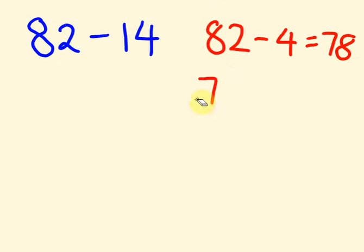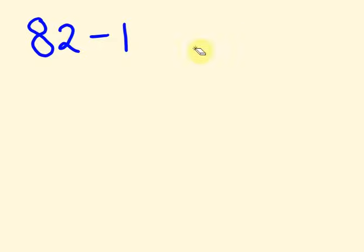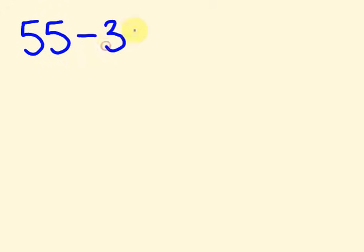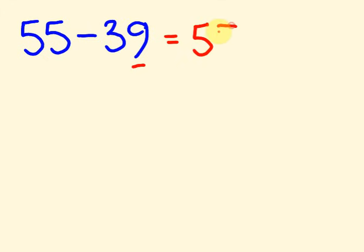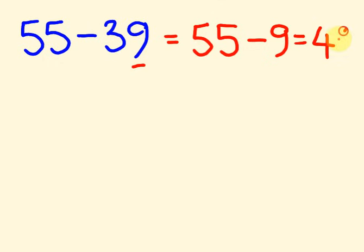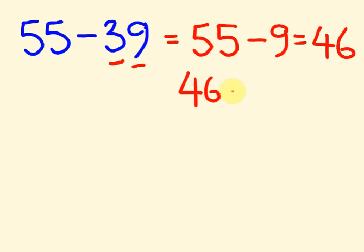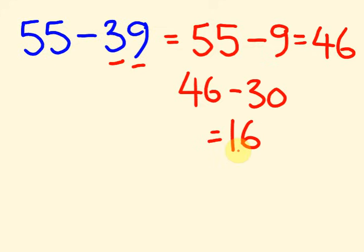What about I give you another example here. What about this one? What about we do 55 take away 39. So take away the 9 first and you can get the answer of 46. Take away the 30. We end up with 16. So this one. 55 take away the 9. Take away 9 equals 46. And then from the 46 we go down 3 steps or 30 steps and we get 16. How do you find that? No problem.